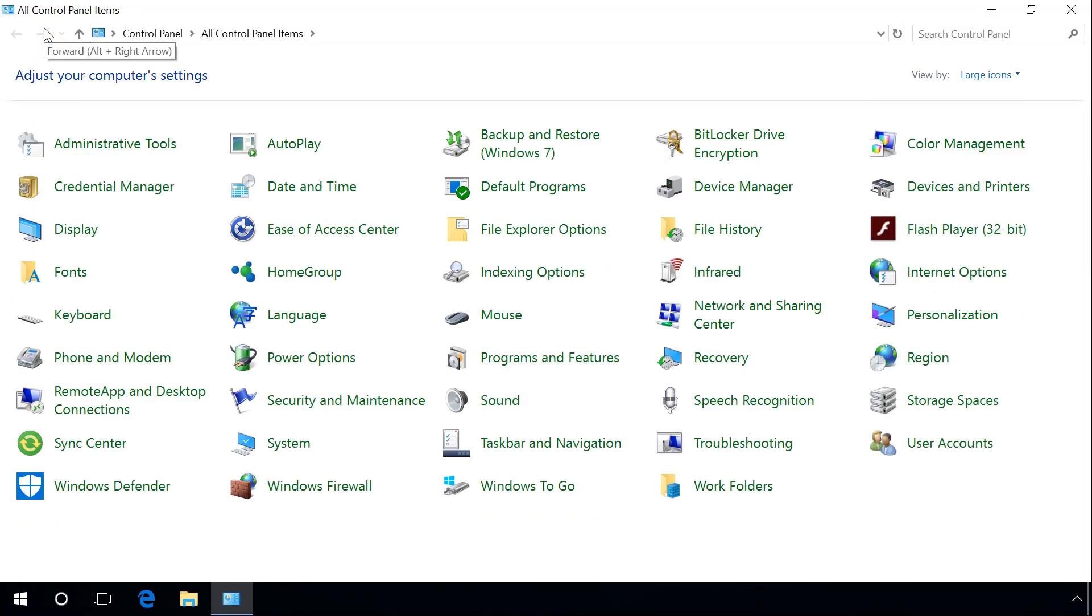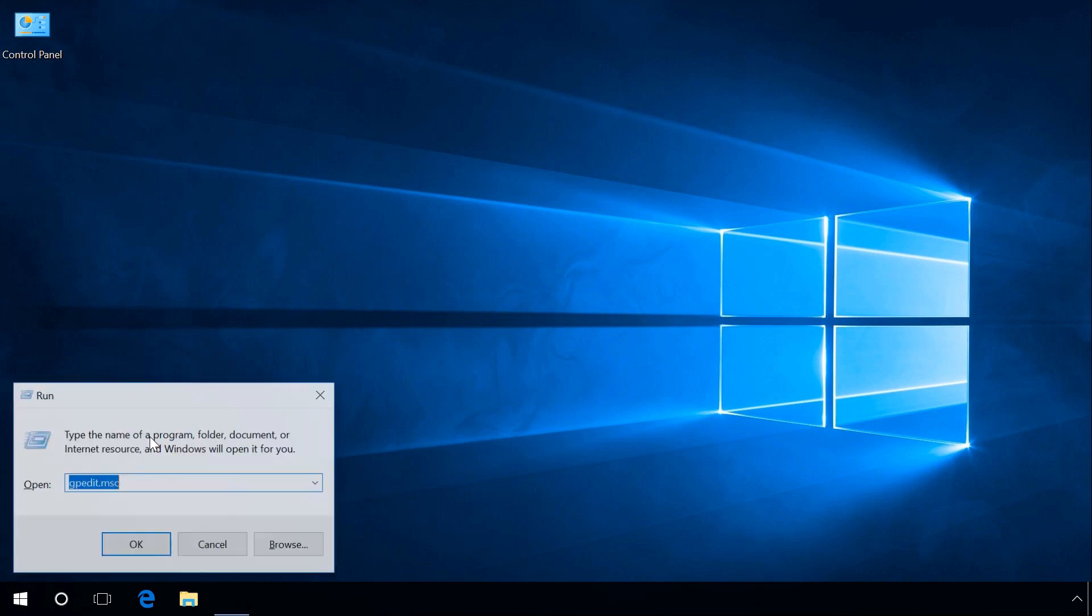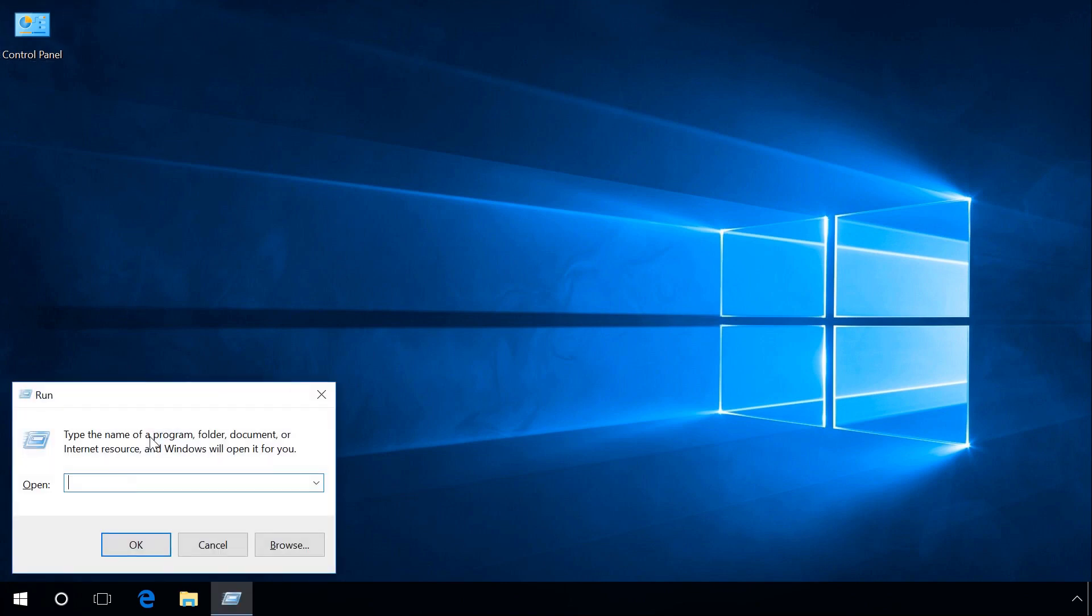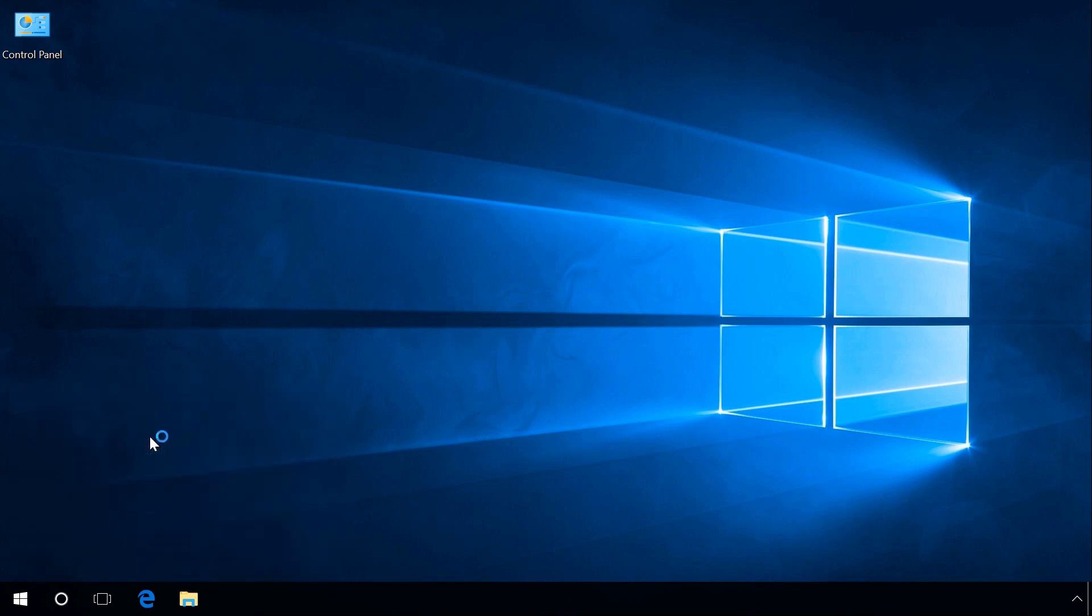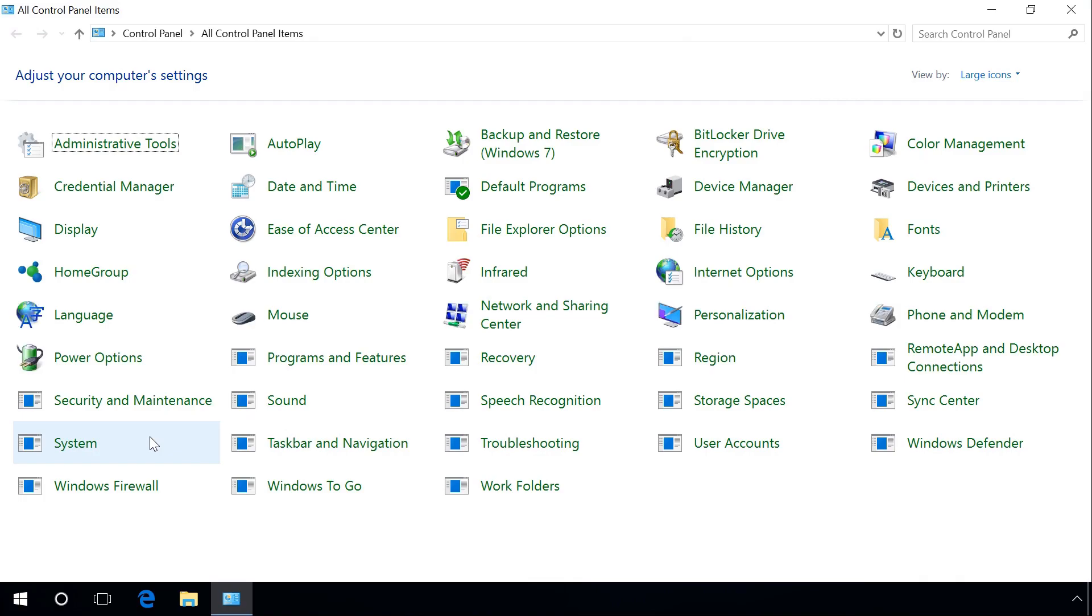You can also start Control Panel by using the Run tool. To do it, press Windows plus R. In the window that opens, enter the command Control. OK. Control Panel opens.